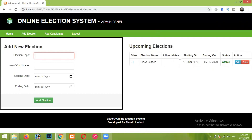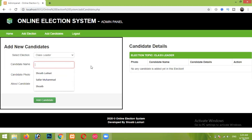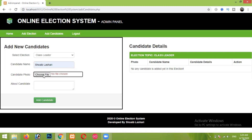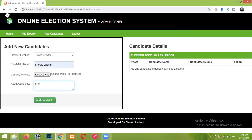All of your upcoming or added elections will appear here. You can see its status, which is currently 'Active', meaning people can now come and vote in this election. After that, I am simply adding candidates to this election. I'm selecting the Class Leaders election as our topic. In this project you can run multiple elections simultaneously, so I have to select the particular election in which I want to add candidates. Here I'm entering the details of the first candidate, whose name is Shabla Shari, along with his photograph and details.